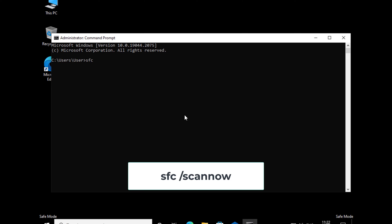Here you need to put SFC space slash scannow. We will give you this command in the video description.